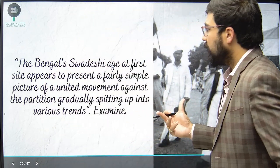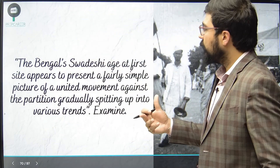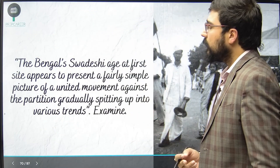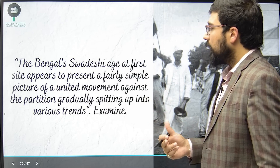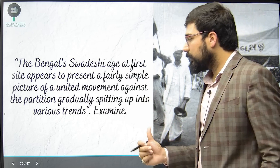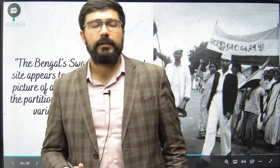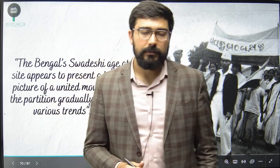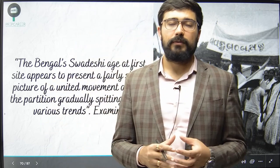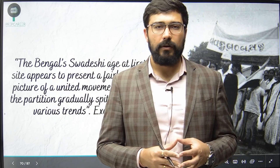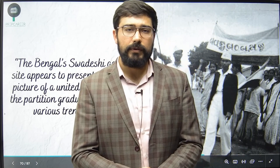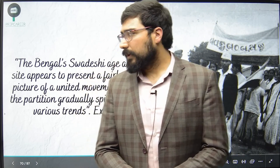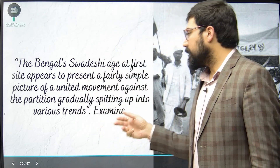The Bengal Swadeshi movement at first appears to present a very simple picture of a united movement against partition, gradually splitting into various trends. When we look at the Bengali movement, it looks like a unified Swadeshi movement against the partition of Bengal. But when we delve deeper into it, there are four major trends identified by Sumit Sarkar that we need to understand.